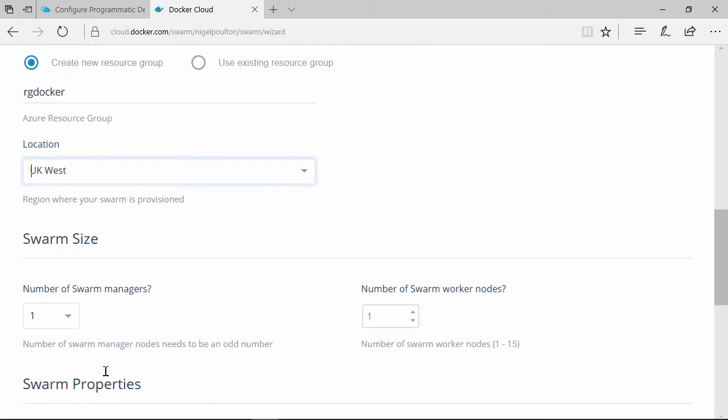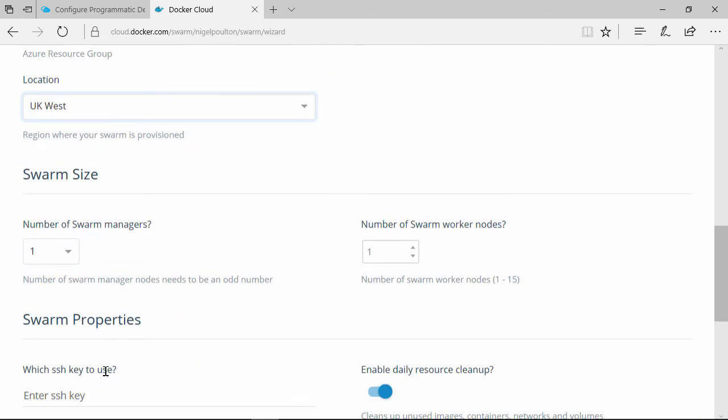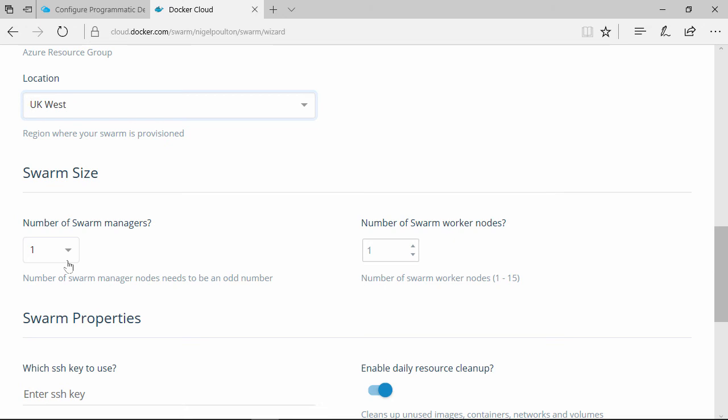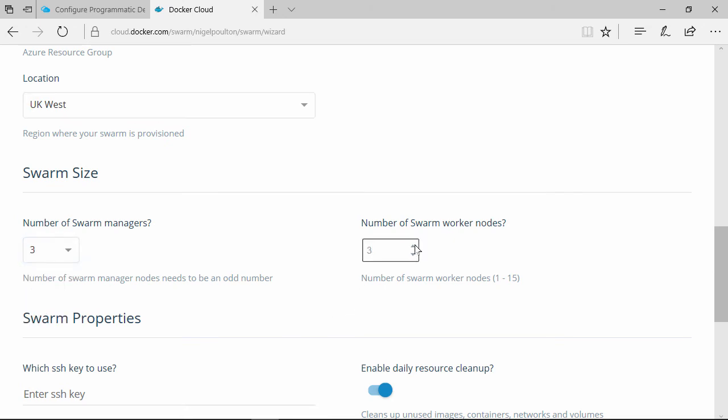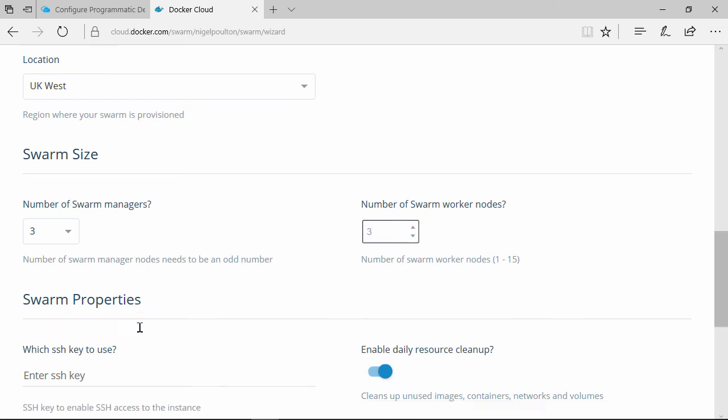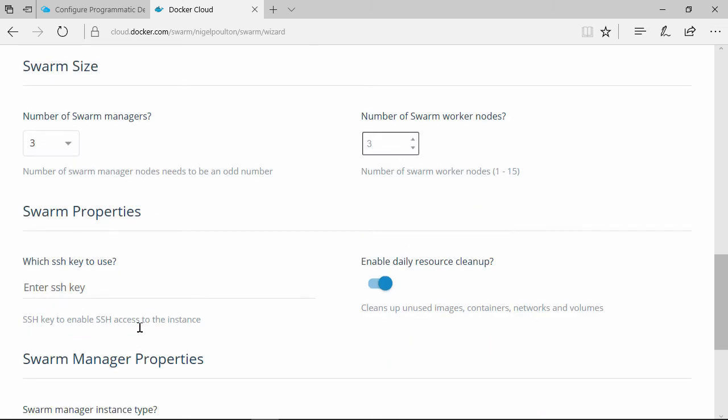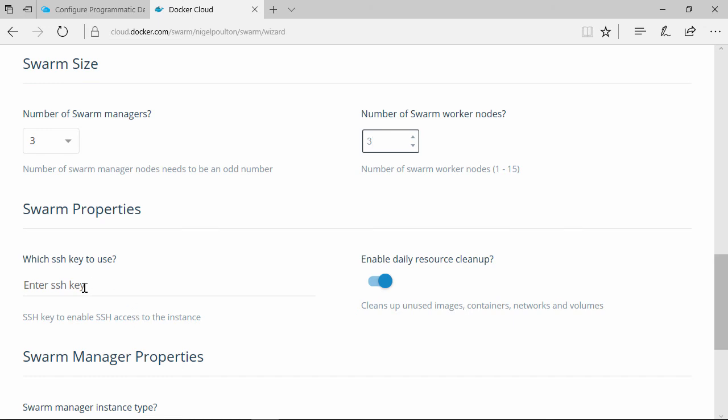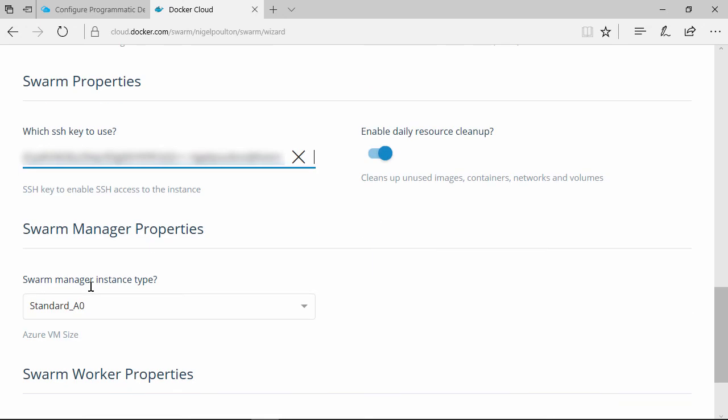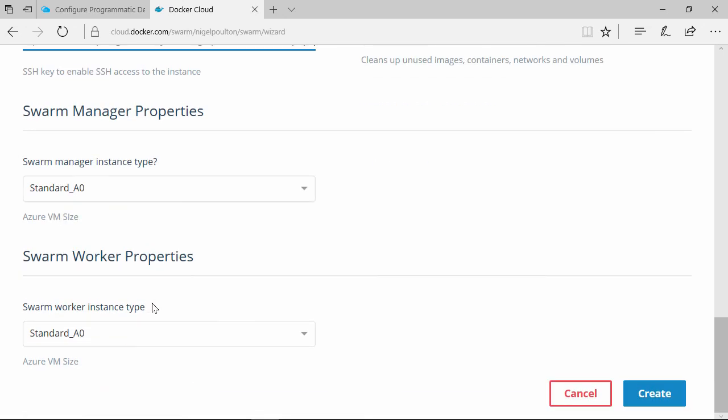I'm going to stick it in UK West. That was the Azure stuff. Now we're on to the swarm configuration. I'll have three managers for HA and three workers as well. This is going to give us six Azure VMs in UK West on my pay-as-you-go account. I've got an SSH public key here, and I'm fine with the suggested VMs for what we're doing.